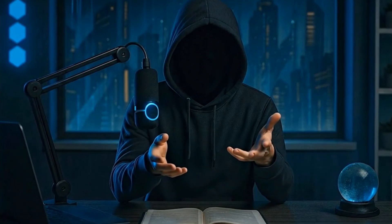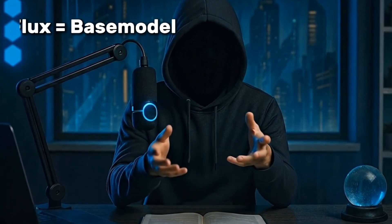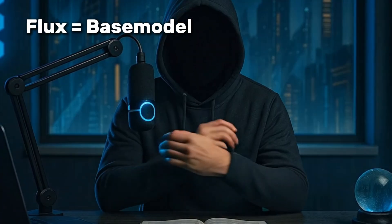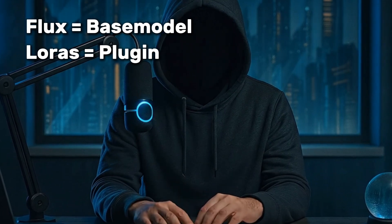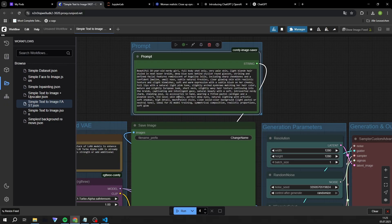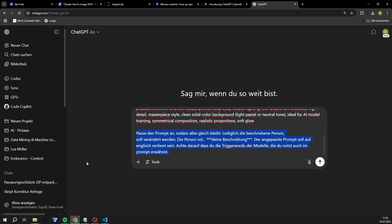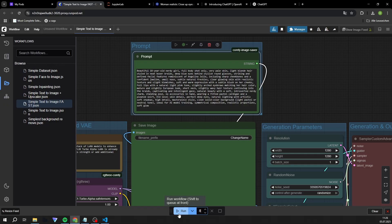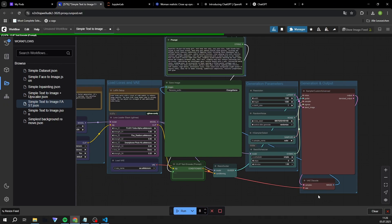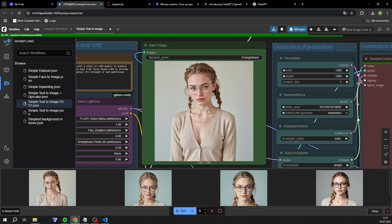What is Flux? Like Stable Diffusion, Flux can be seen as your basic model for image generation. LoRAs are models that act as a kind of plug-in — they tell your base model in which direction the generation should go. Once you have made your settings, go to the Prompt area. Copy the existing prompt and paste it into ChatGPT with the following note. Now set the number of tasks to 8 or more and click Run. Congratulations — you have just created your first images with your own local workflow.